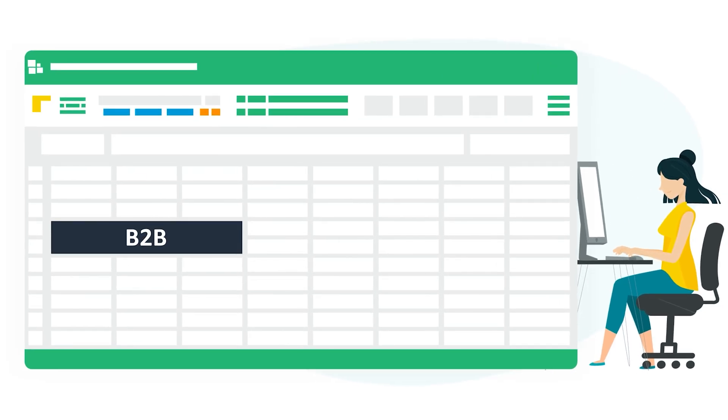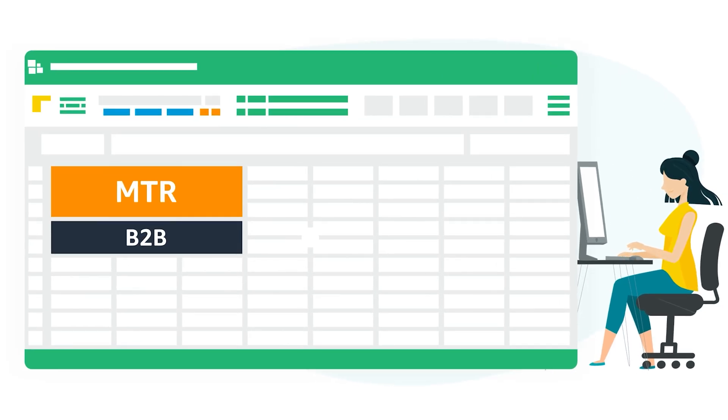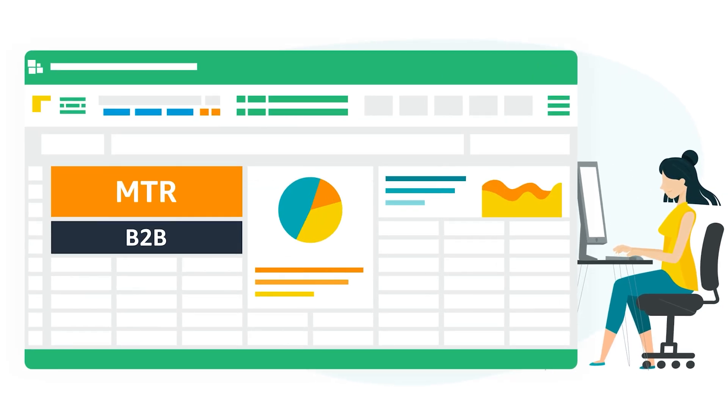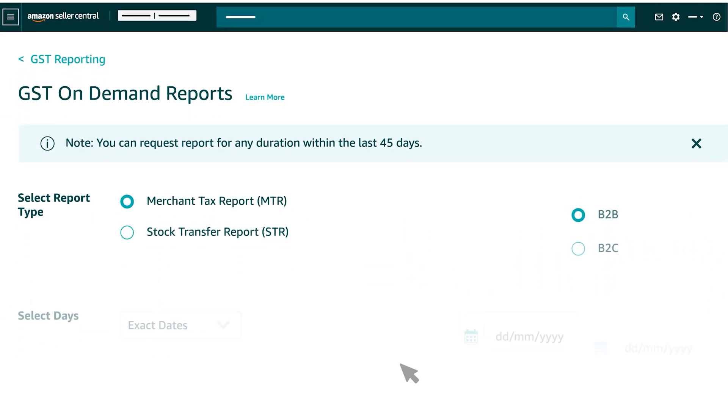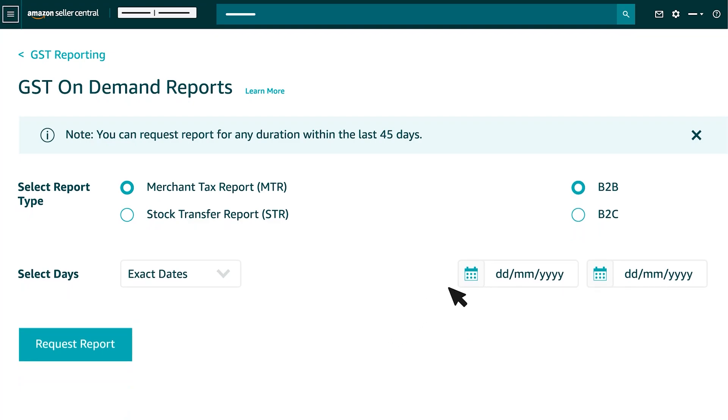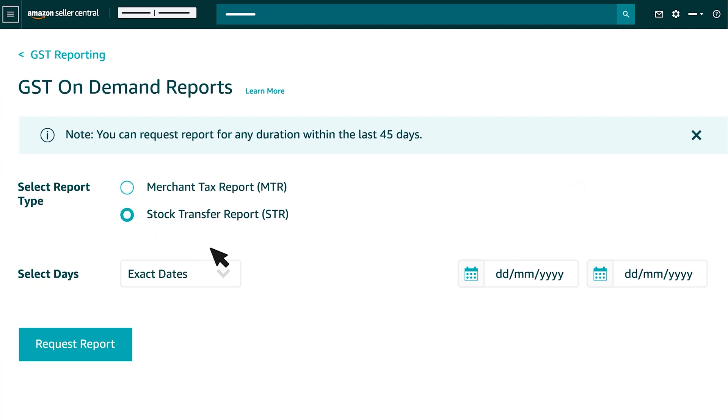We have taken B2B MTR reports as an example for explanation. You may follow similar steps for downloading B2C report as well. Similarly, you may select Stock Transfer On Demand report by selecting the second option under Report type.